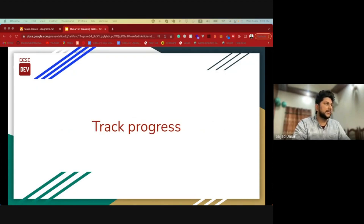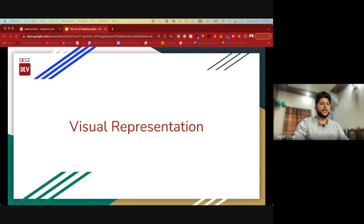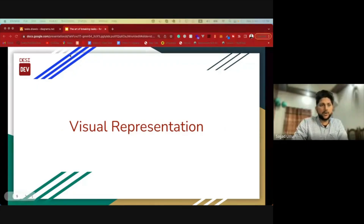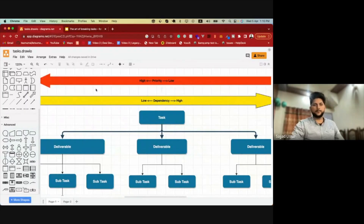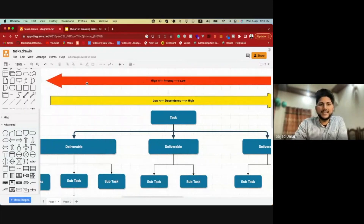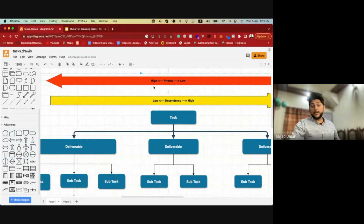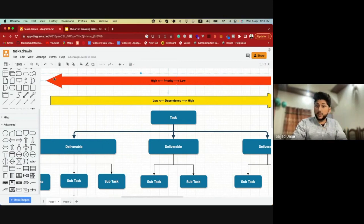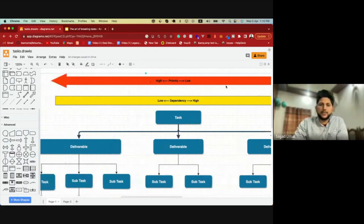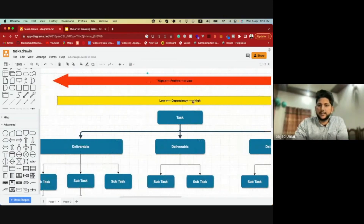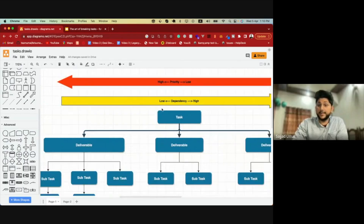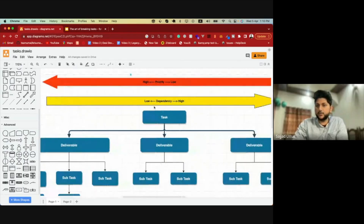Now let's have a look at how we can see this in diagram form. On the top, this arrow — the arrow in red — shows that the priority of the task is greater on the left side and lower as you move towards the right. Similarly, the dependencies increase as you move towards the right.